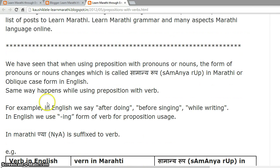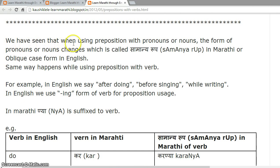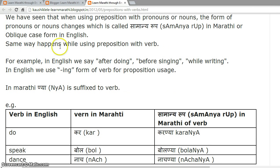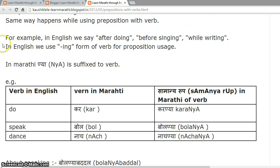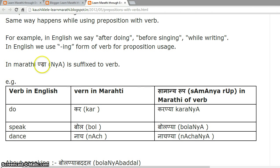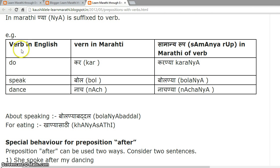Prepositions with verbs. We have seen that when using a preposition with pronouns or nouns, the form of the pronoun or noun changes, which is called samanyarup in Marathi, or oblique case in English. The same thing happens while using a preposition with a verb. For example, in English we say 'after doing', 'before singing', 'while writing' — we use the -ing form of the verb. In Marathi, '-anya' is suffixed to the verb.